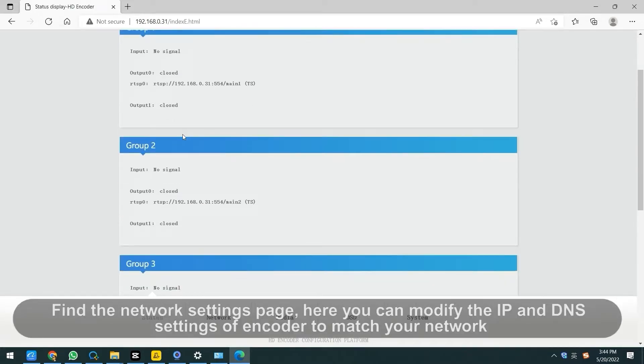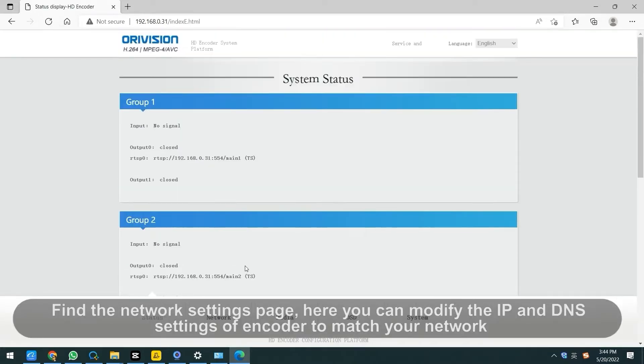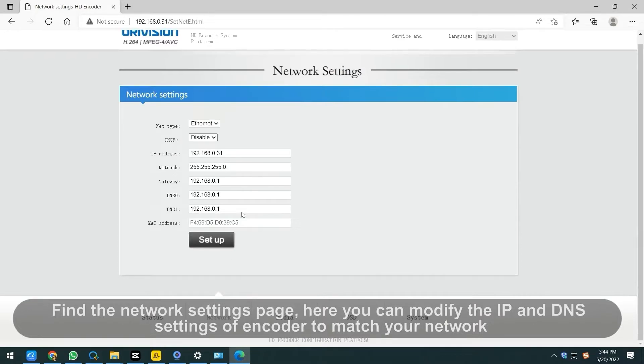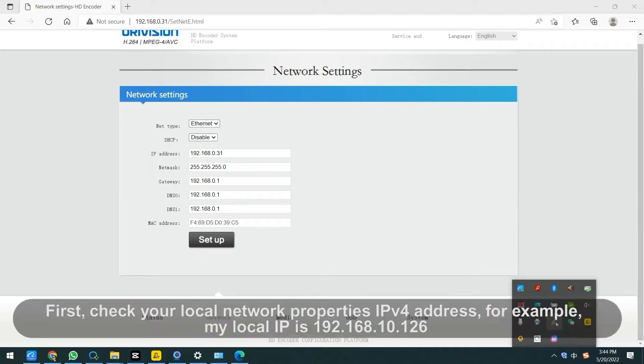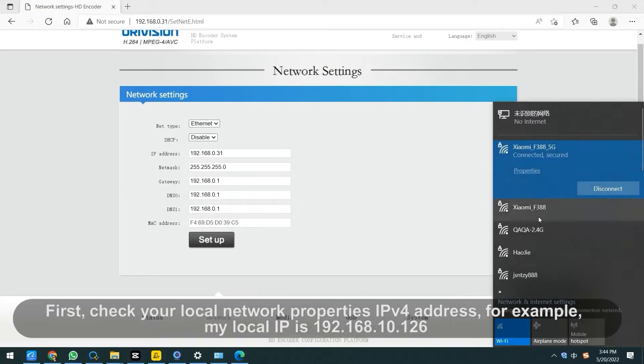Find the network settings page. Here you can modify the IP and DNS settings of encoder to match your network. And then connect the encoder to internet by changing the default IP.